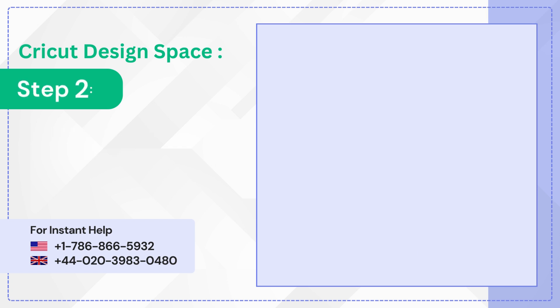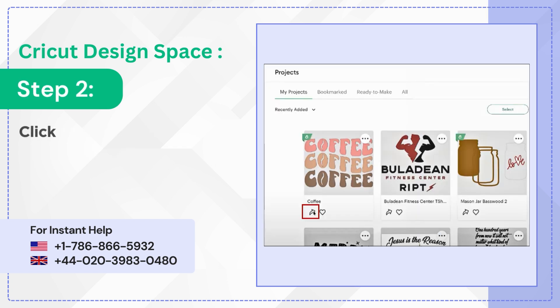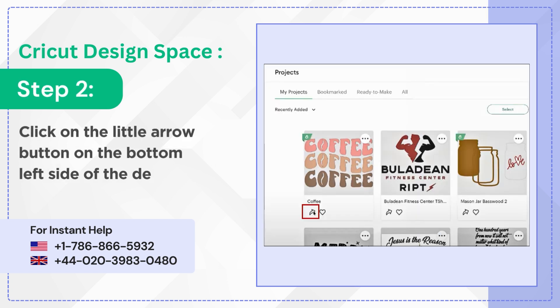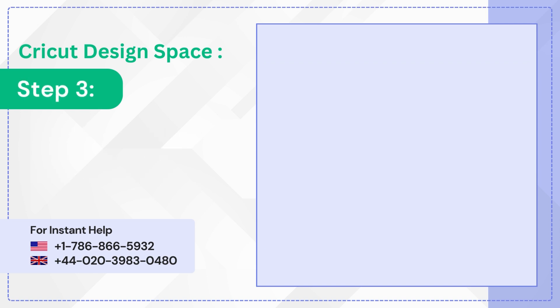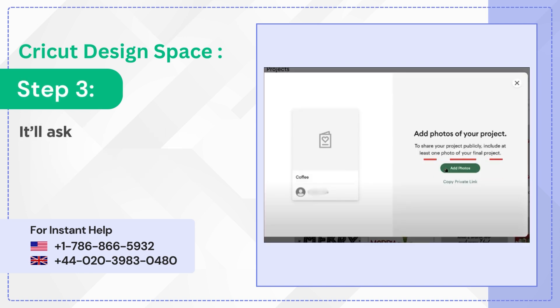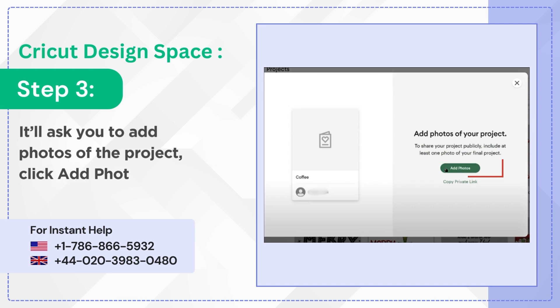Step 2. Click on the little arrow button on the bottom left side of the design. Step 3. It'll ask you to add photos of the project. Click Add Photos.